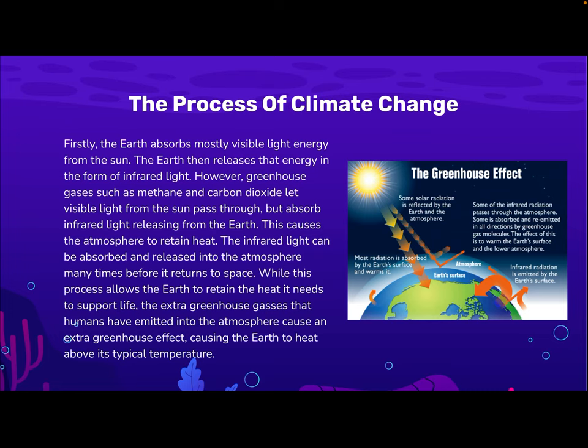The infrared light can be absorbed and released into the atmosphere many times before it returns to space. While this process allows the Earth to retain the heat it needs to support life, the extra greenhouse gases that humans have emitted into the atmosphere cause an extra greenhouse effect, causing the Earth to heat up above its typical temperature.